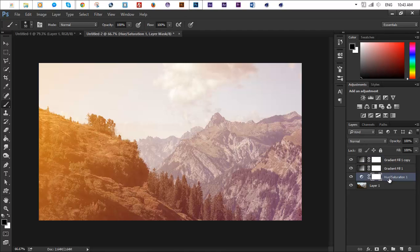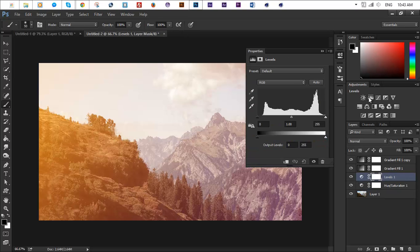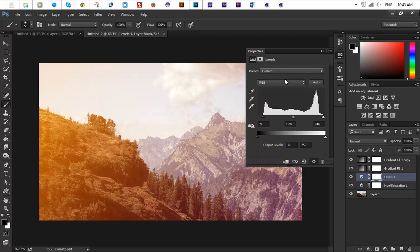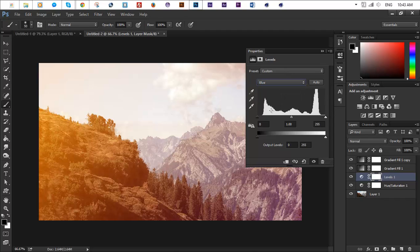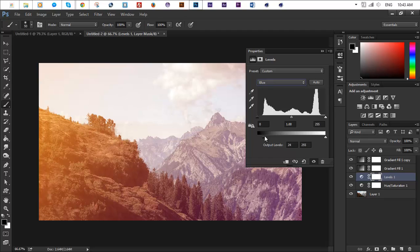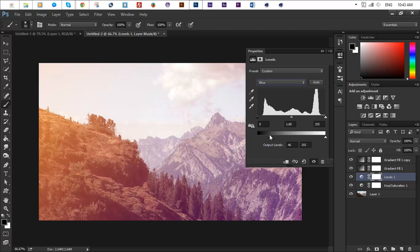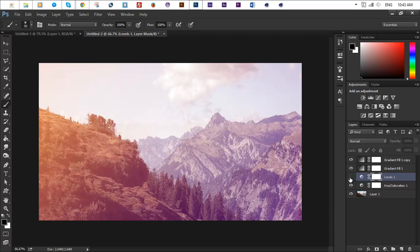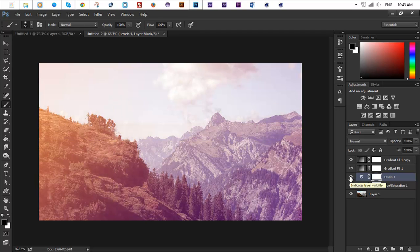Next step we want to do is we want to go to our hue and saturation layer, maybe we want to add some levels above that, and maybe we want to increase the contrast a bit. Maybe you want to choose the blue color and then drag this pointer to the right a bit. Let me show you before and after. So this is before and this is the after and the after looks amazing in my opinion, so yeah that looks great.